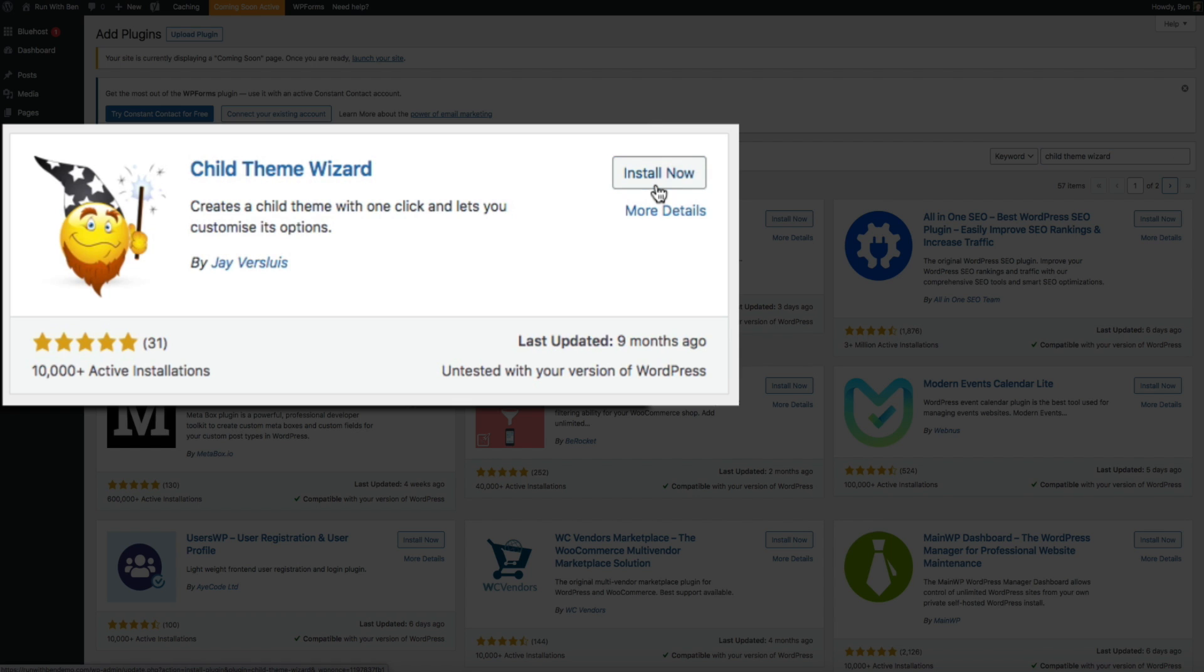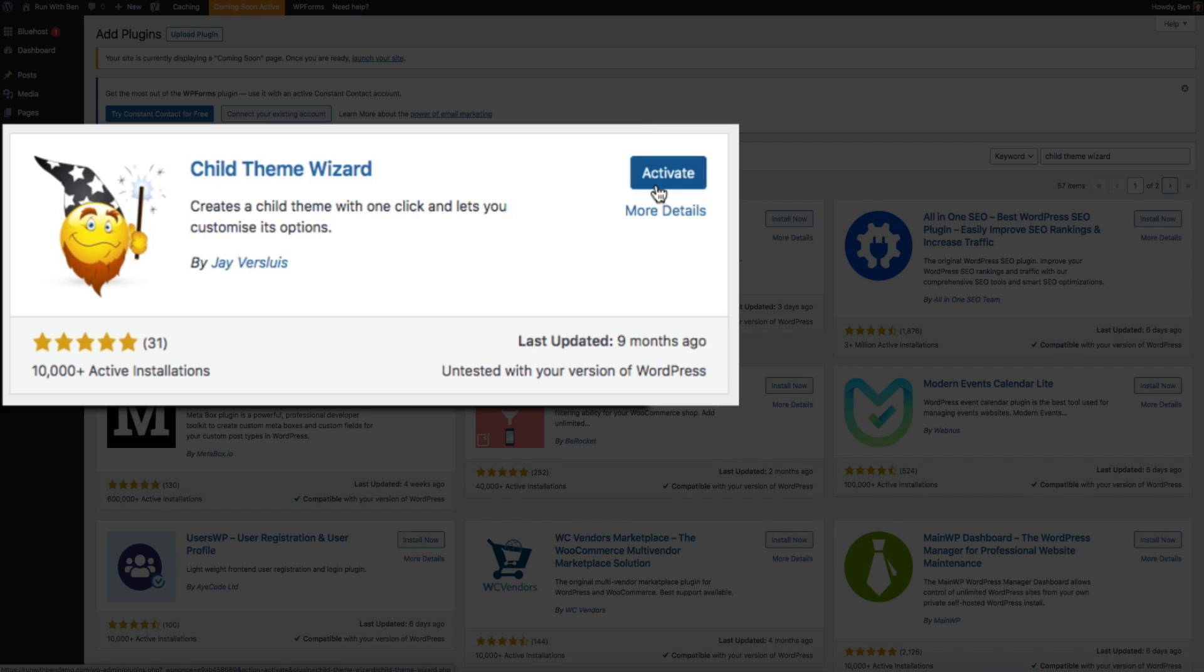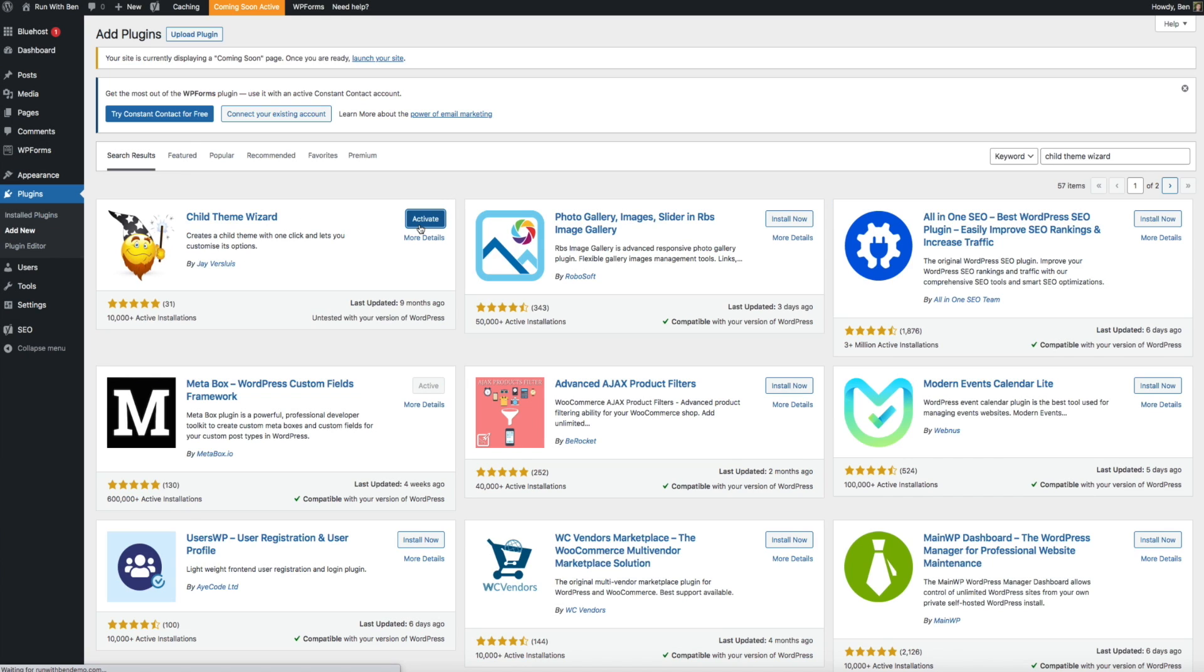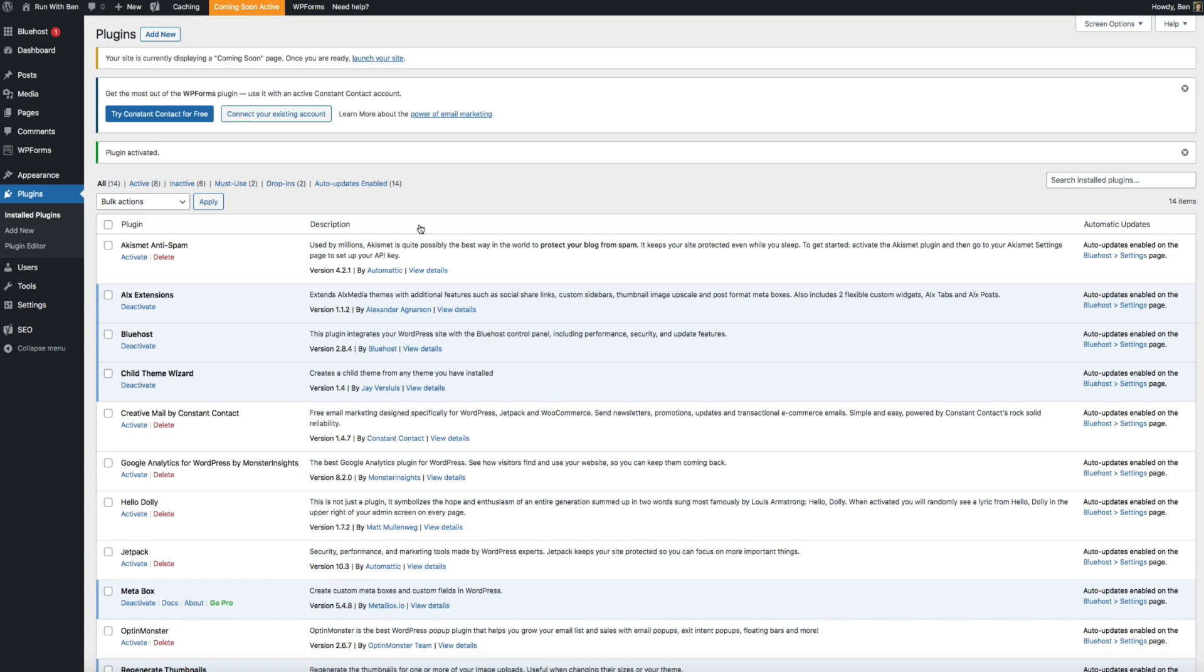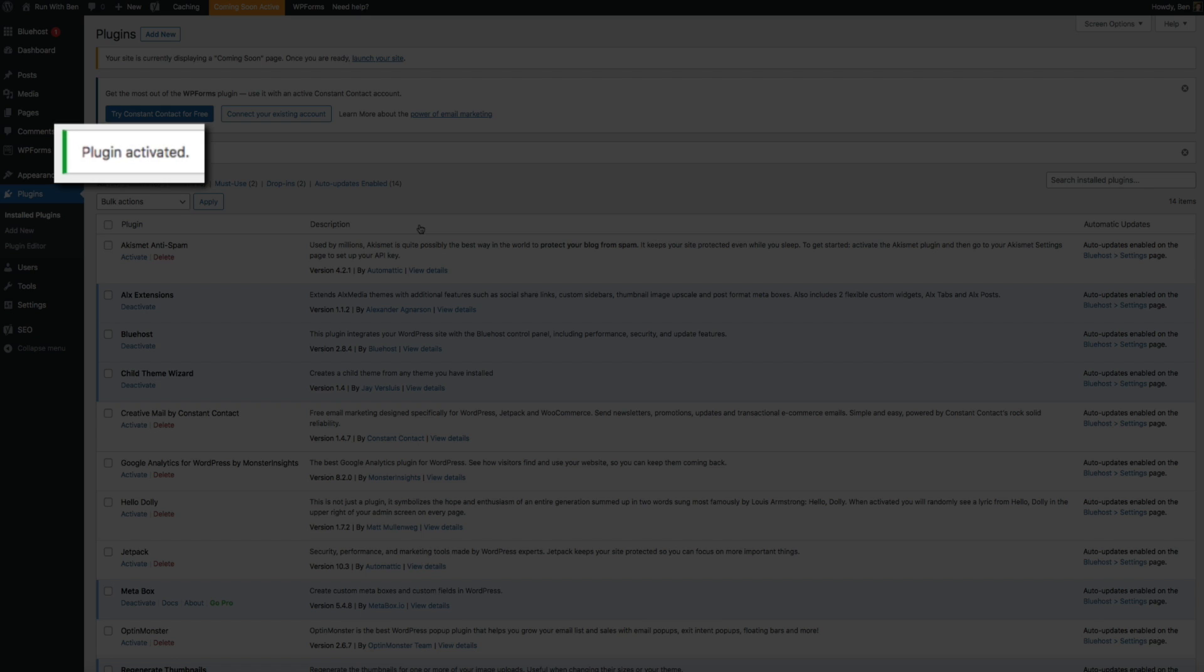Then click the Activate button. Perfect, you should get a notification letting you know that it has been activated.